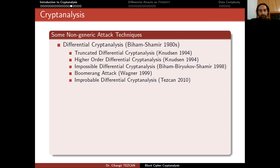Now that we know some generic attacks, we can talk about non-generic ones. The most famous cryptanalysis techniques are differential cryptanalysis and linear cryptanalysis. Let's start with differential cryptanalysis first.